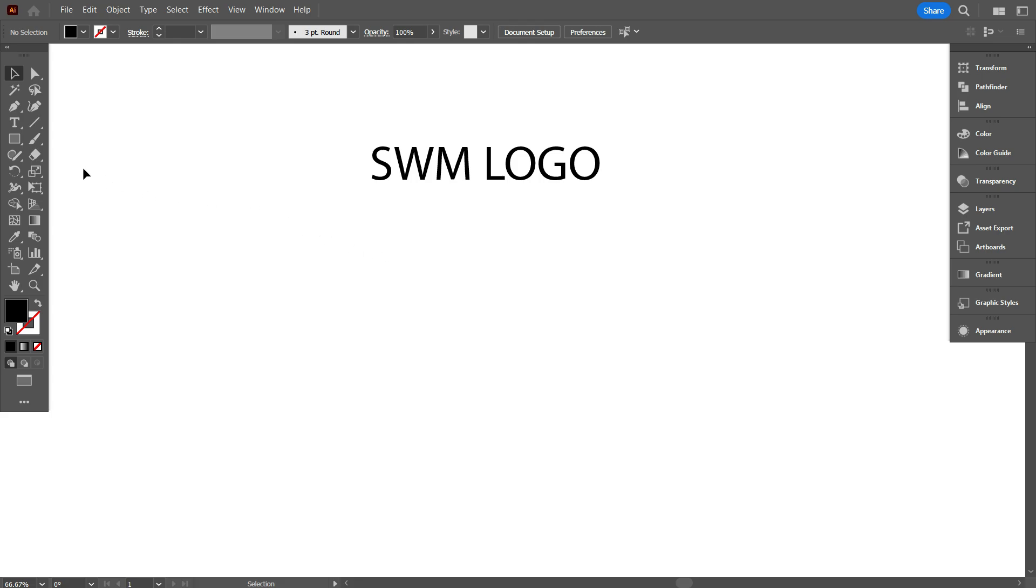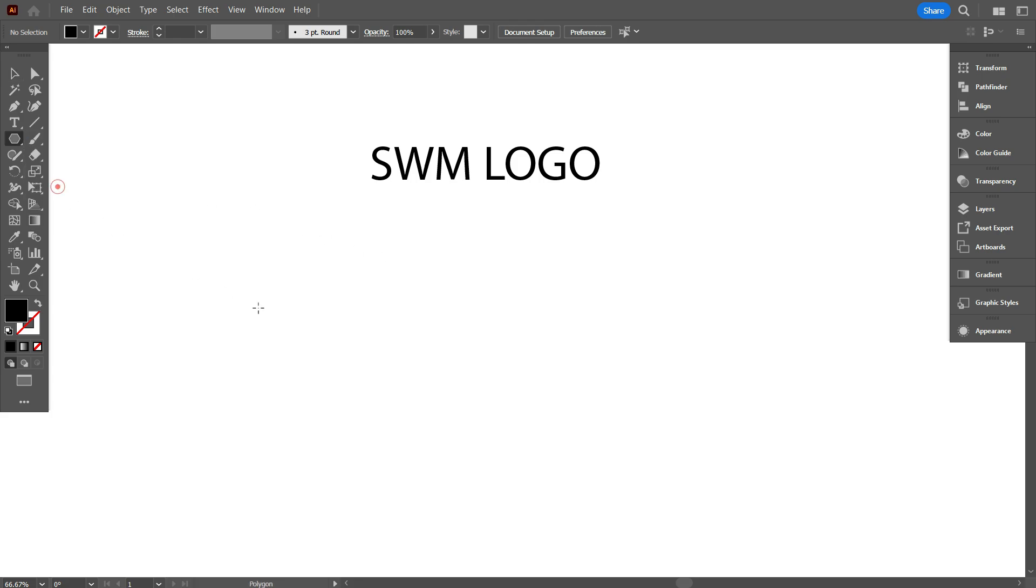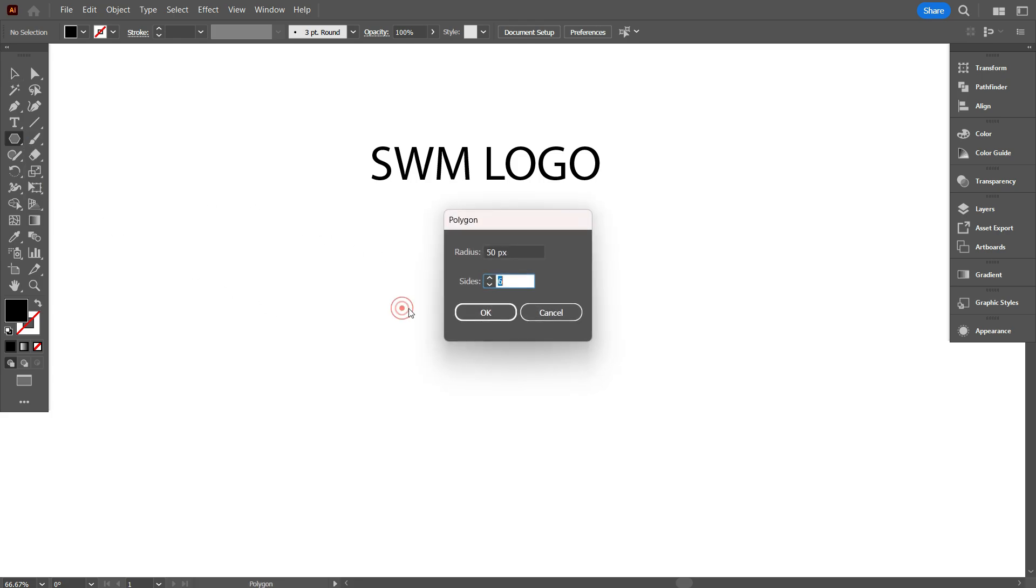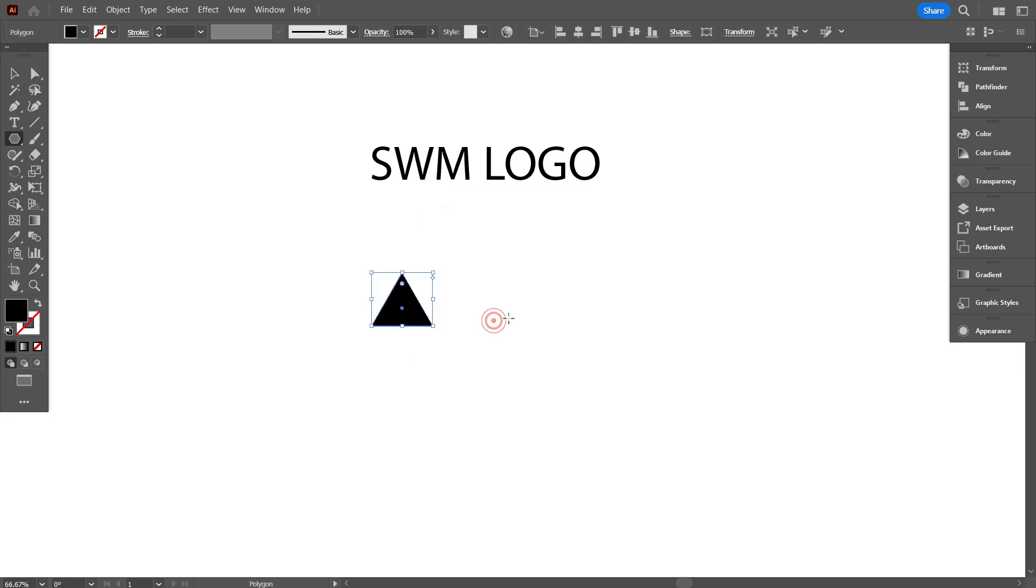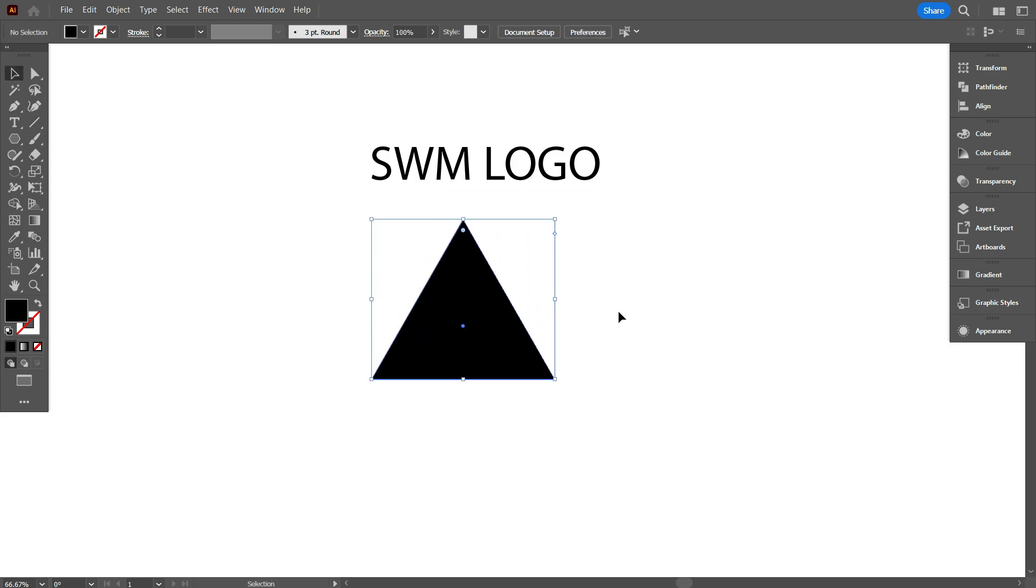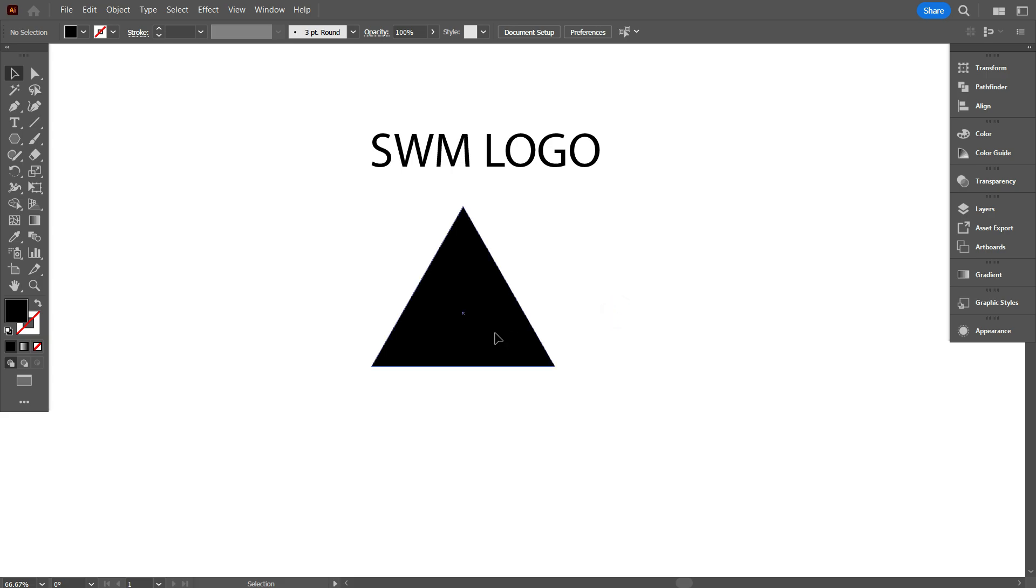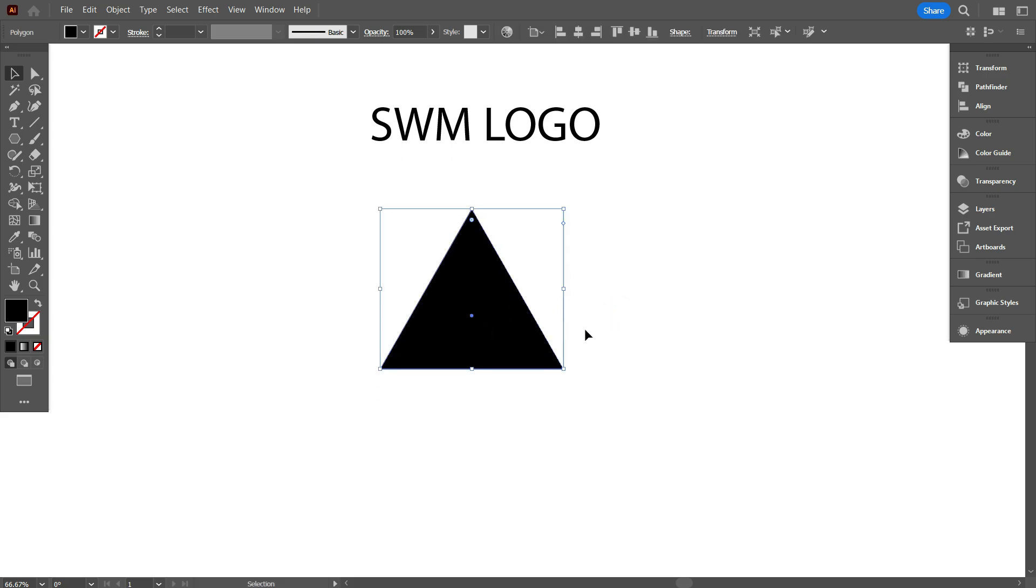So take polygon tool, and click on right button of mouse. Take three slides, and click on OK. So, I'm going to design our today's logo in that triangle.